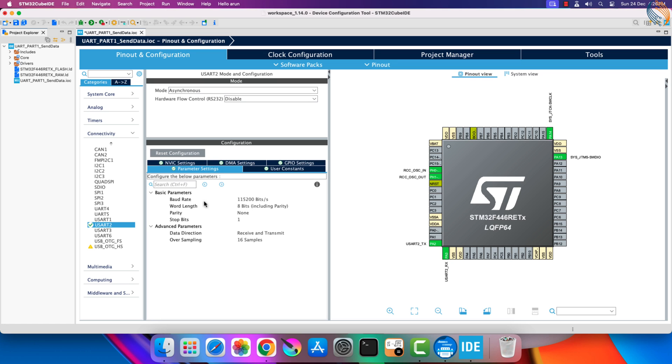Let's check the parameter settings now. The baud rate of the transmitter and receiver must be the same in order to receive the correct data transmitted. Here I am keeping it at 115200, and later we will set the same rate for the receiver also.